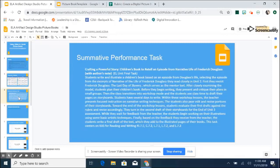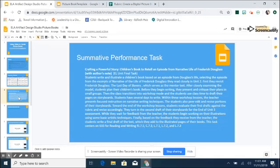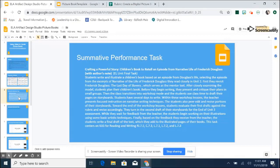So when we look at the curriculum map for seventh grade language arts in module one, one of the summative performance tasks asks that students create a powerful story, a children's book to retell an episode from the narrative life of Frederick Douglass. So this is a culminating event that students would do after reading the narrative life of Frederick Douglass. Of course, with any writing piece, students are going to create a pre-write, multiple drafts and go through the writing process. So our product that we're going to show you for artifact creation is for their final draft. And we want to make sure that students are staying true to the standard and being assessed on the mastery of that standard.